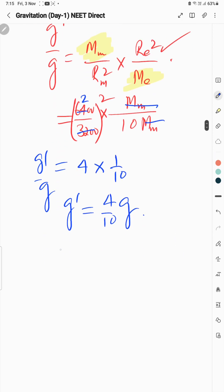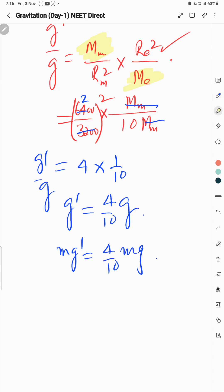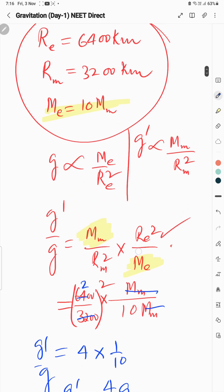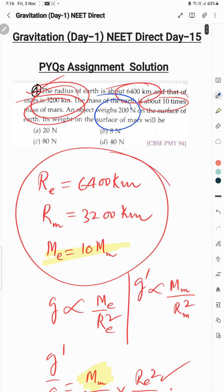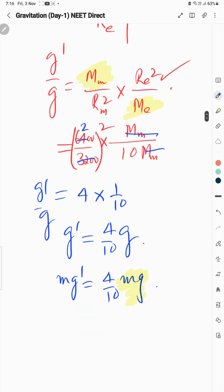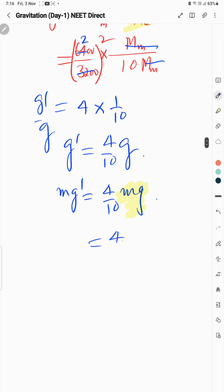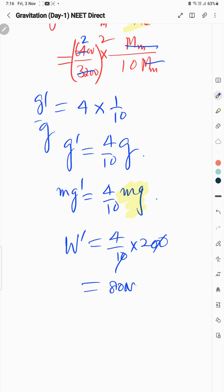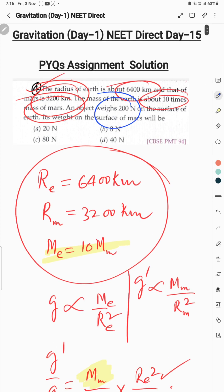Weight on Mars: W = m·g'. Weight on Earth was given as 200 N. So weight on Mars = (4/10) × 200 = 80 Newton. Option C is 80 Newton, so option C is the correct answer for Question 4.